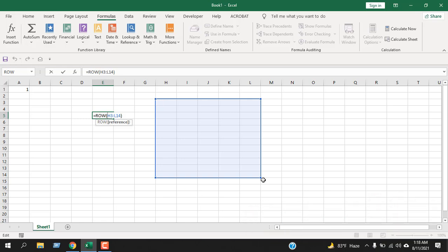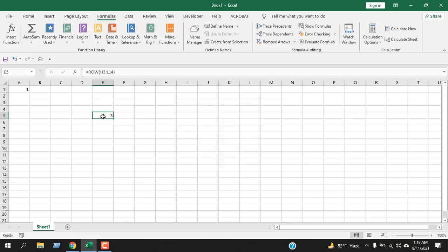It doesn't matter how long is your range, it will always return the first cell of your range and it will count which row is that cell. And then it will return us that row number. This is how you can get the row number of any cell in Microsoft Excel using the row function.